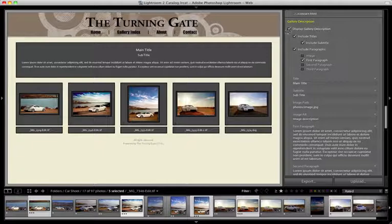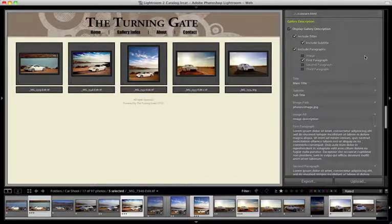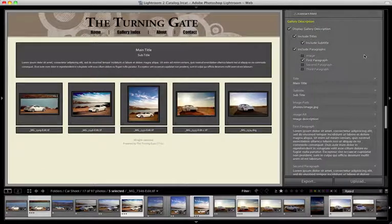The very first option we have with the gallery description is the option to turn it off. If you don't want to use it for your gallery, you just disable that checkbox, the whole thing goes away and you can breeze right on past this entire section of controls. But assuming we do want to use it, we have lots of options at our disposal.